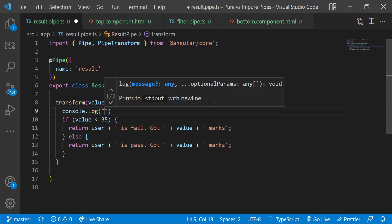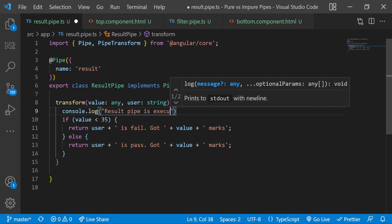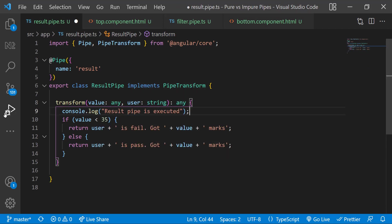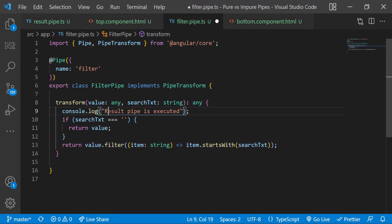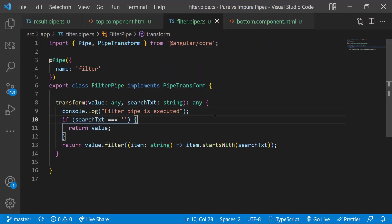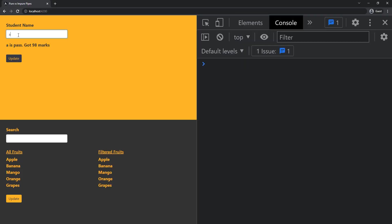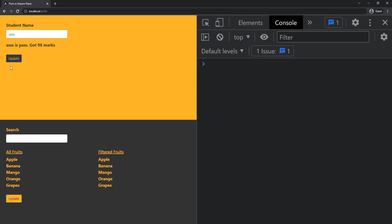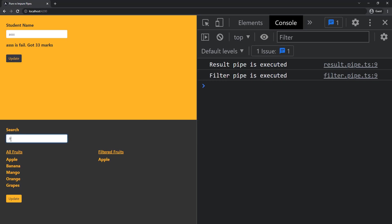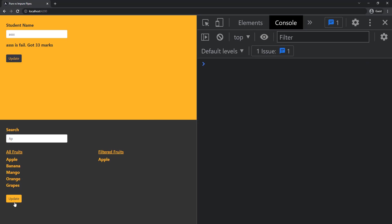We can see when I update the result pipe is getting executed. But when I update here the filter pipe is not getting executed. Why is that?